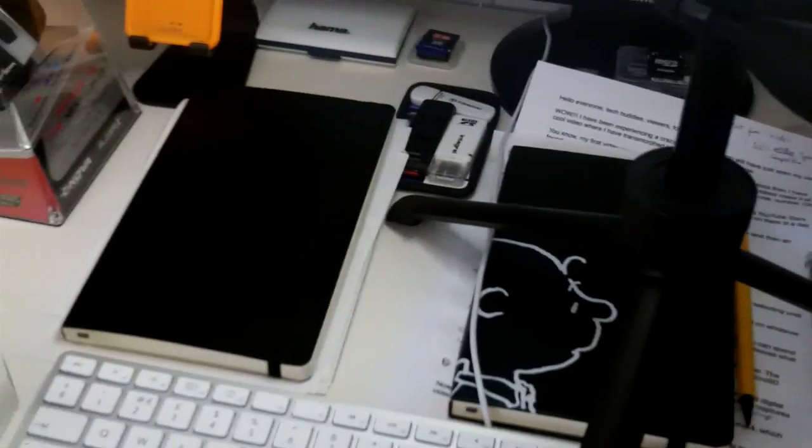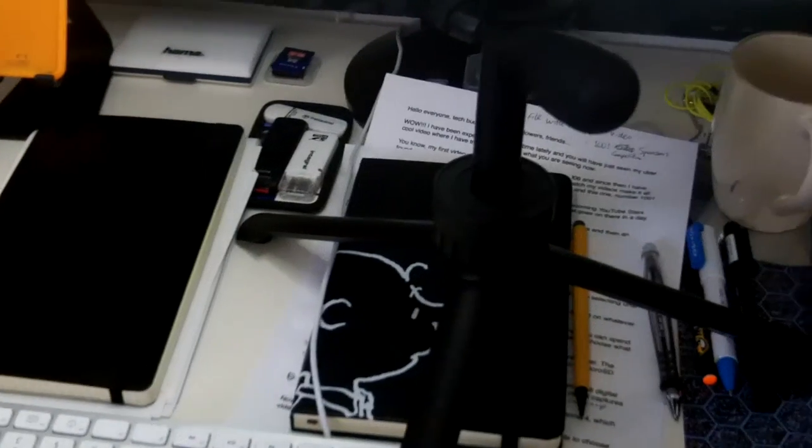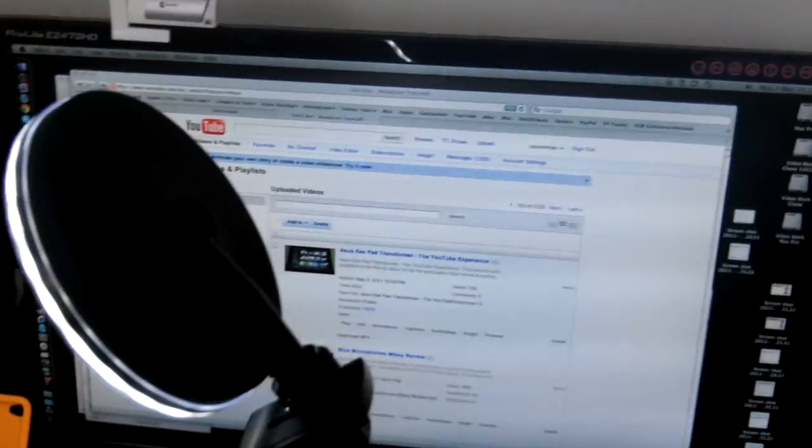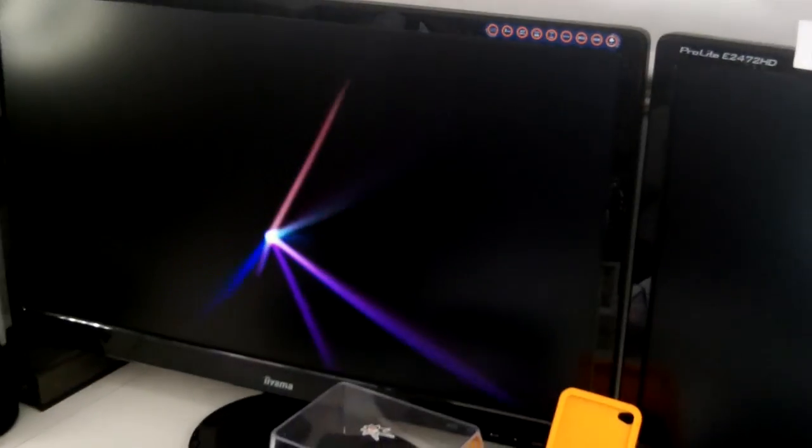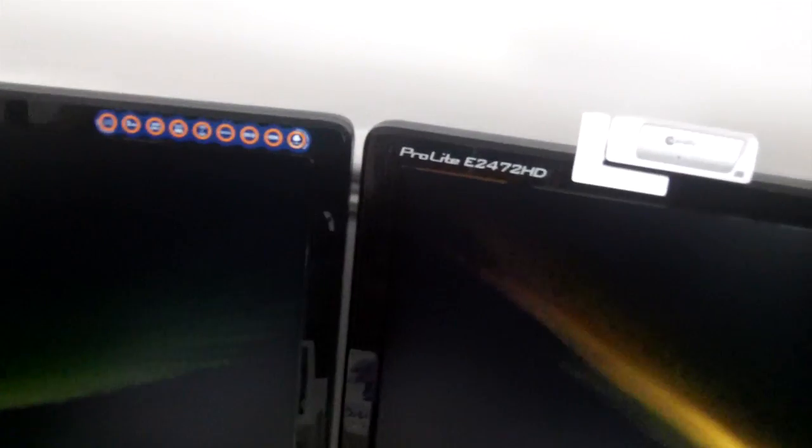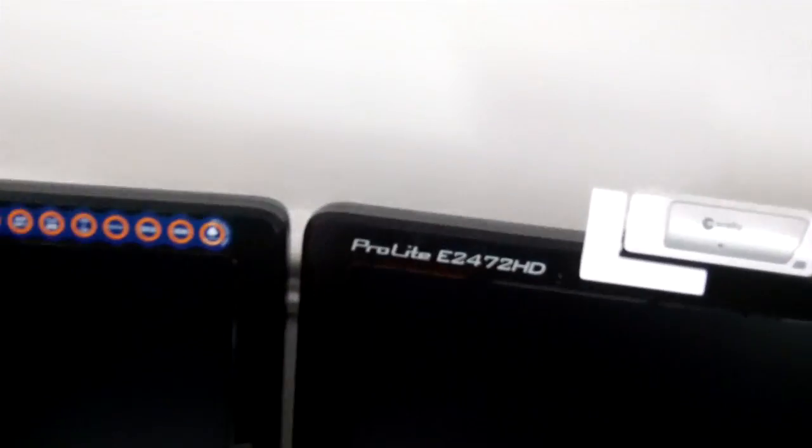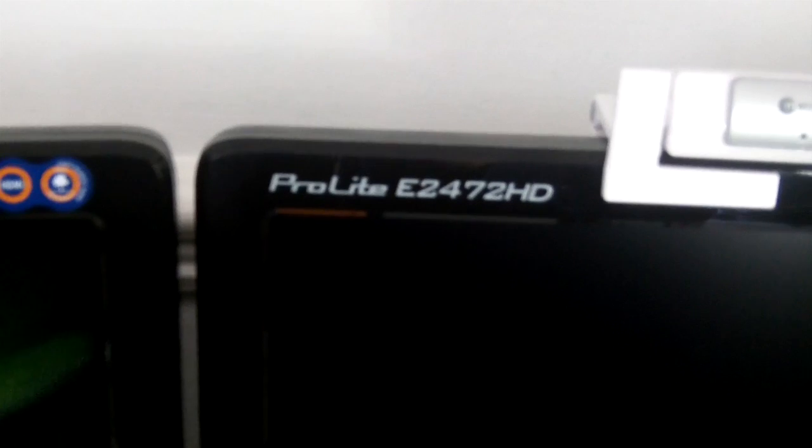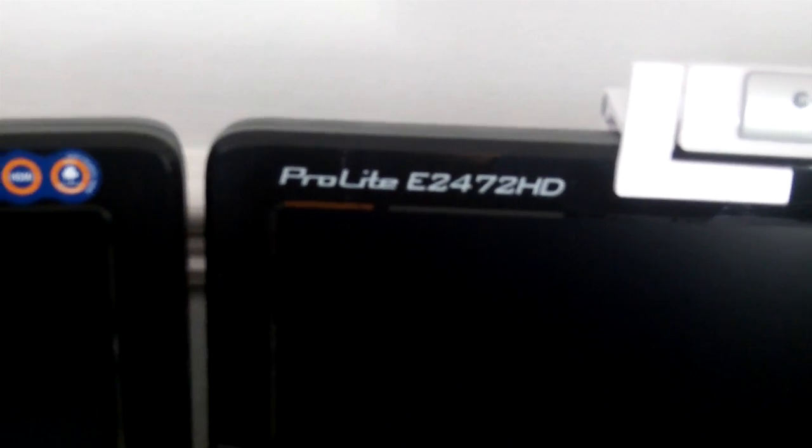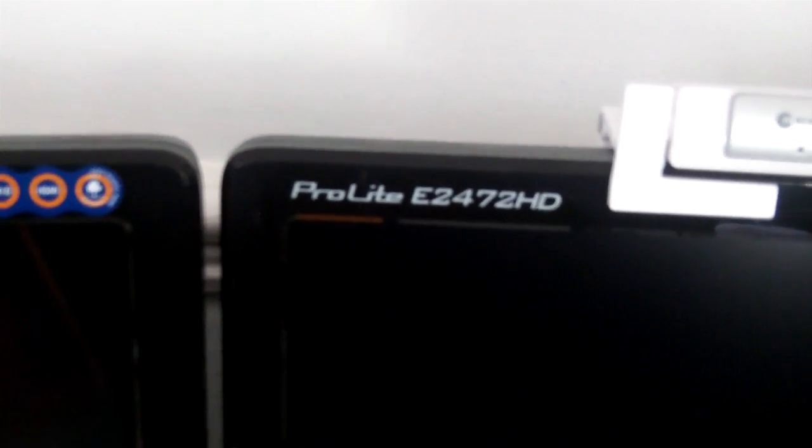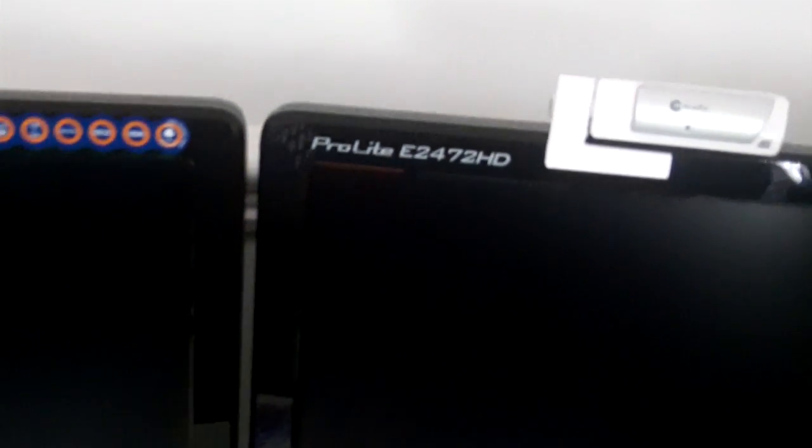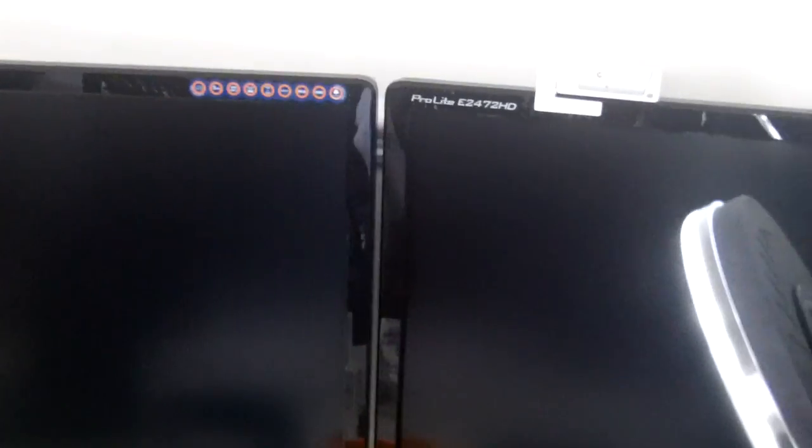I've got my little notebooks there, I use for scheduling all of my videos. And then I've got a dual monitor setup. You can see my two monitors there, and they're set up to extend my display. They're made by Ayama, and the model number is a Pro Elite E2472HD. Really, really happy with these two monitors.